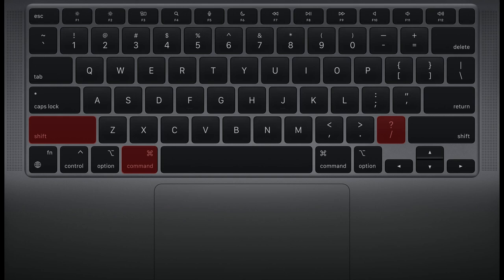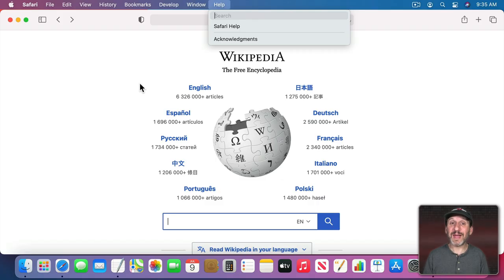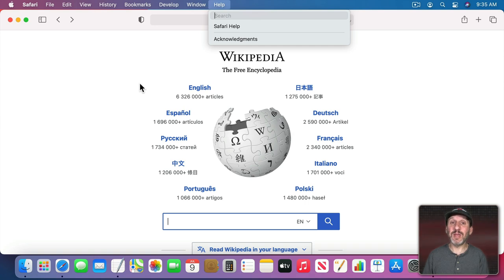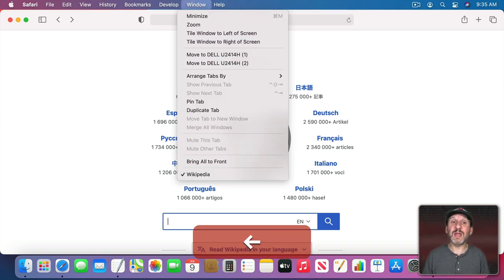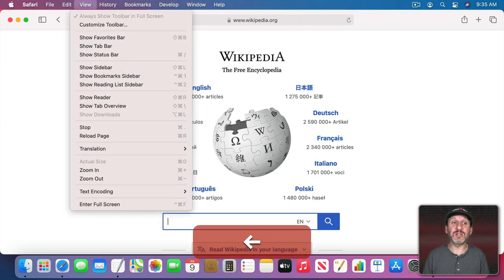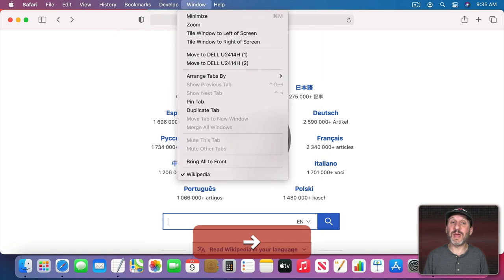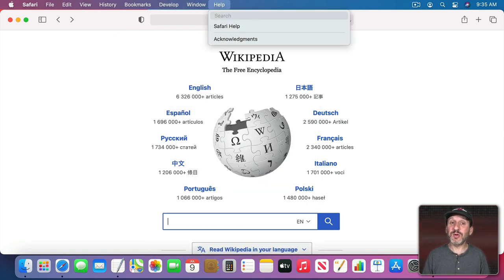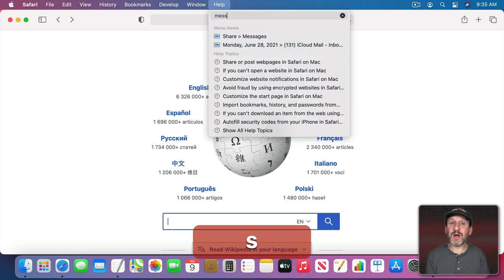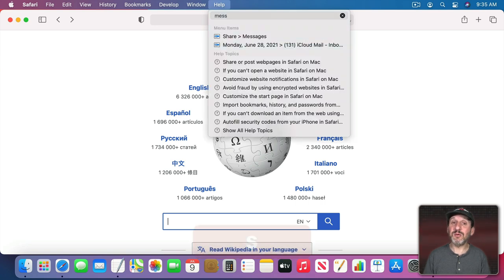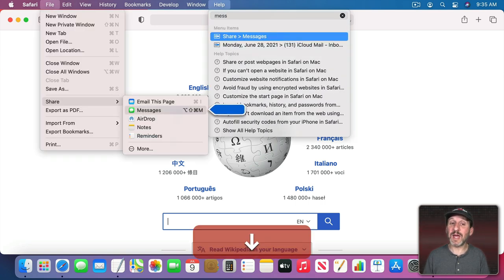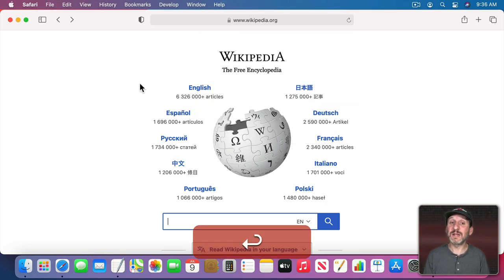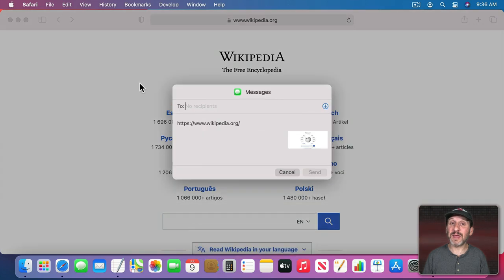But what always works to get you to the Menu Bar is using Command, Shift, and then the Slash key which is the question mark. This brings you to the Help Menu and right to the field where you can type the Menu Name to find it. Now you can ignore that and use the arrow keys to go back through the menus just like you can with Control-F2. But you can also just start typing the name of the menu you're looking for and it will find it. You can use the arrow key to go down and then select it like that.